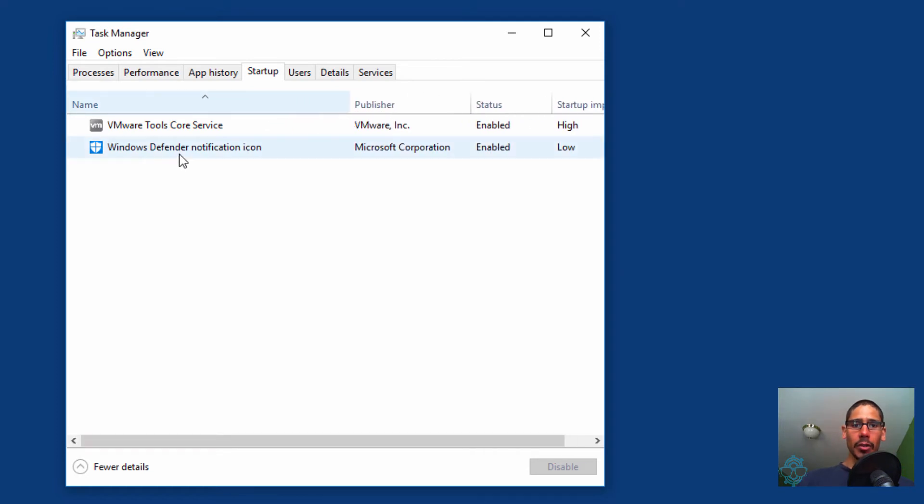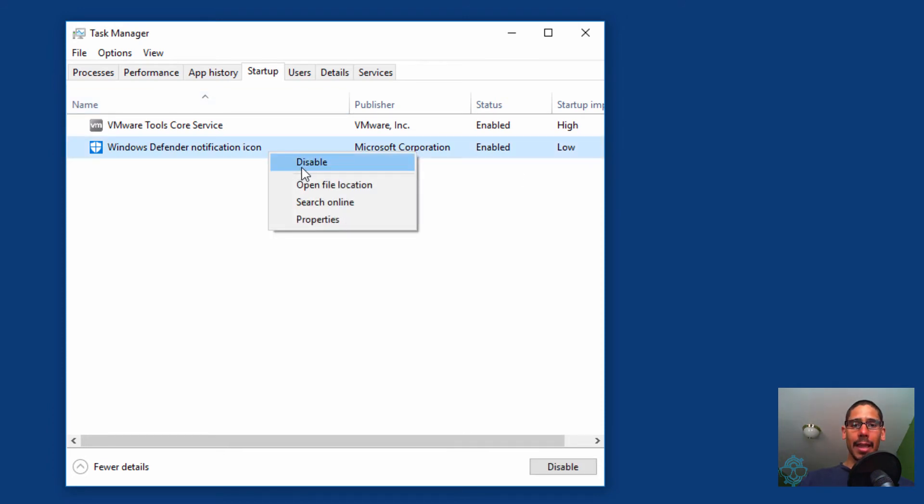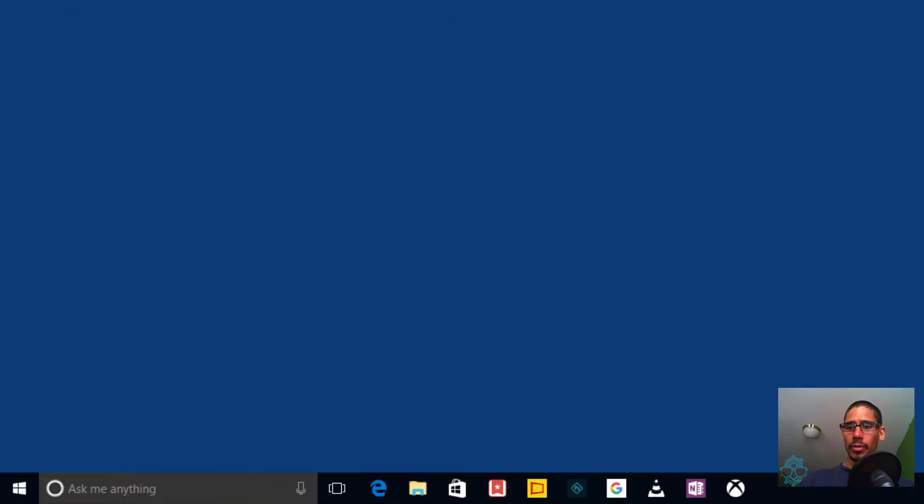Right here, Windows Defender notification icon. It's enabled, it's low. So what you're going to do is right-click and disable it. That's it. Disabled. Close it. And what you need to do is log off.